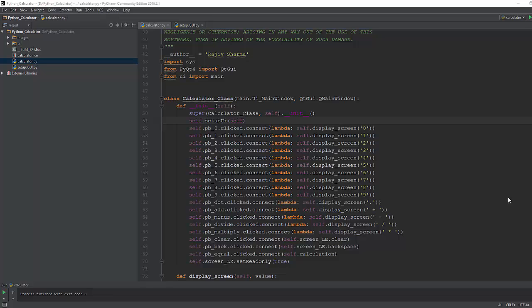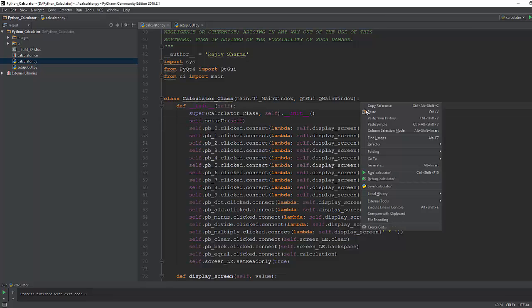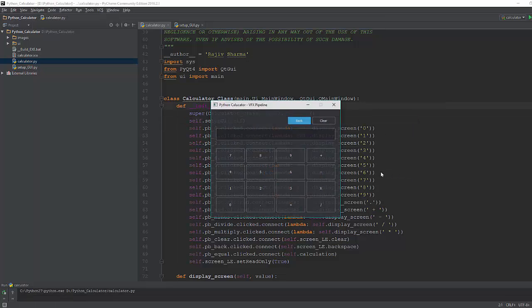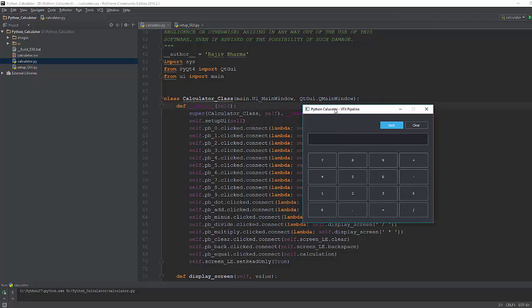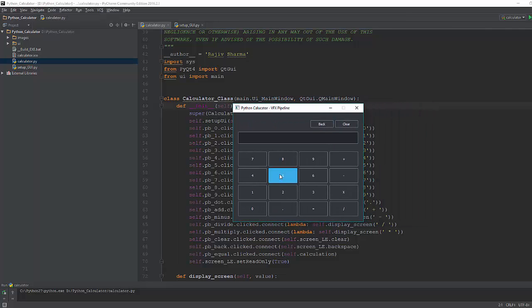First, we can start Python application from the IDE. Right now I'm using PyCharm and here is my main code calculator.py. To start that I can right-click and run the calculator and it will run the application for me and I can use this application directly from this IDE.